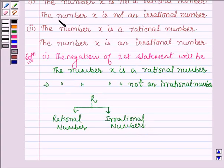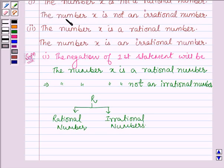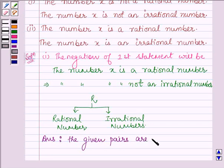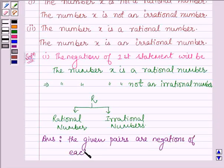And this is the second statement. Hence, the given two statements in the first part are negations of each other. Thus, our answer is: the given pairs are negations of each other. This completes the first part.